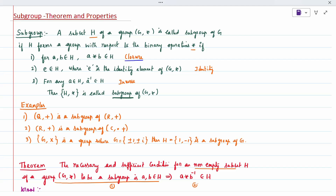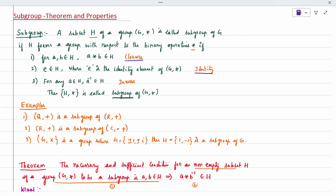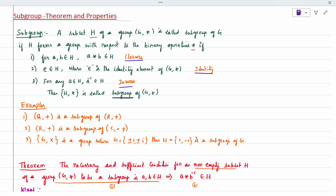The second condition is the identity property: E is the identity element, and E belongs to H. The third condition is the inverse property: if A belongs to H, then A inverse also belongs to H. When all three conditions are satisfied, it is called a subgroup. So H star is called a subgroup of G star.